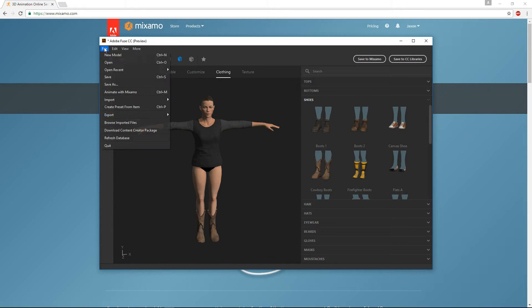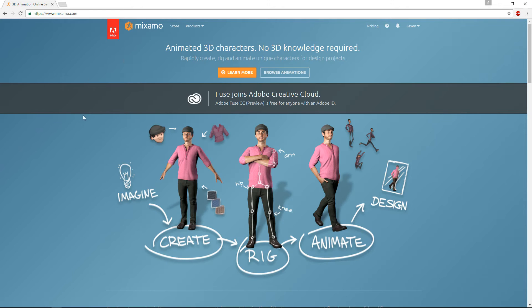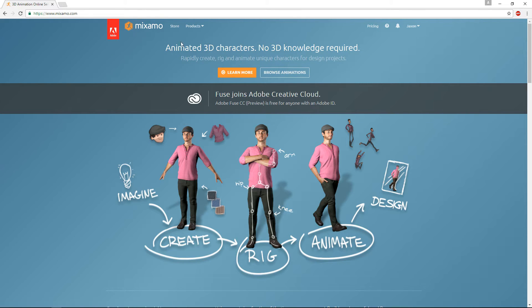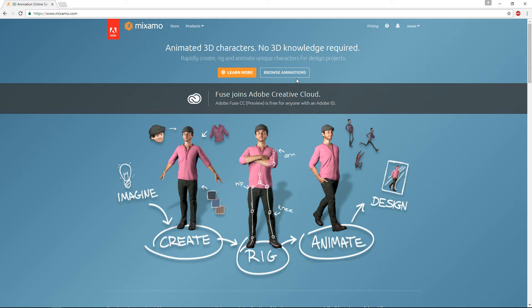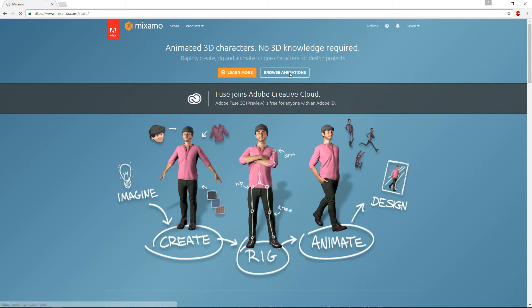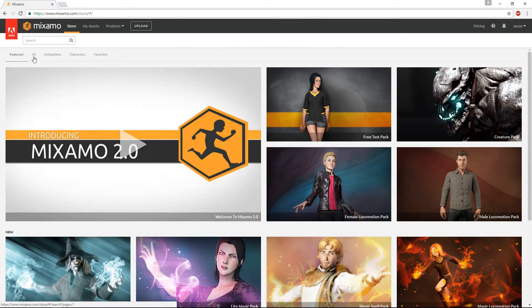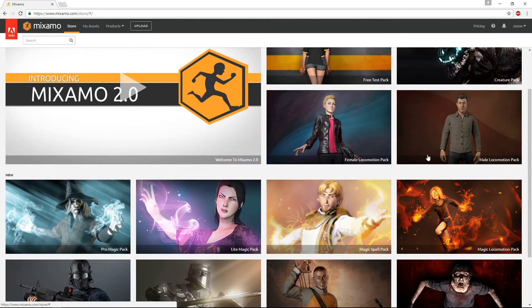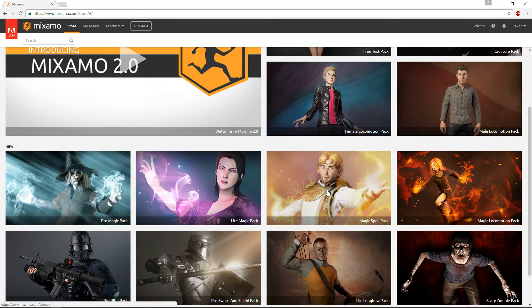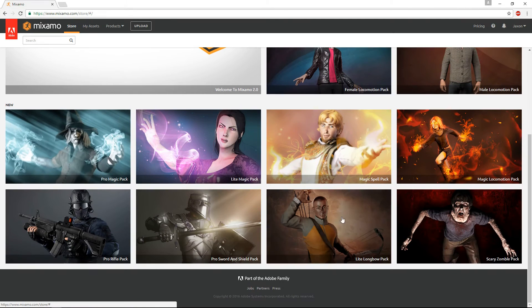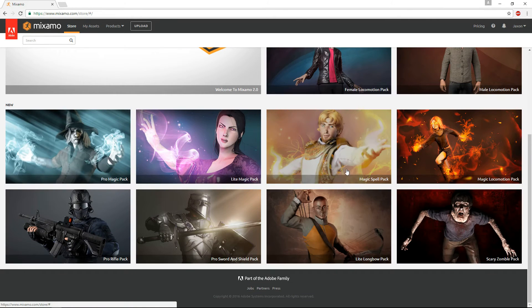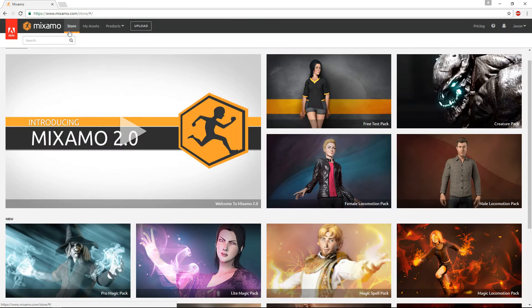And then once you've created a character you can animate with Mixamo and it will send it to this website for you to animate. So that's what I've actually done, so I've created a character that we'll use for this example and I'll provide that for you guys but anyways just hit browse animations.